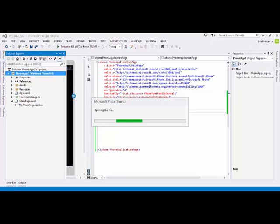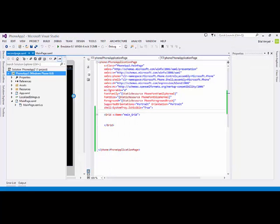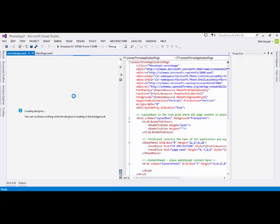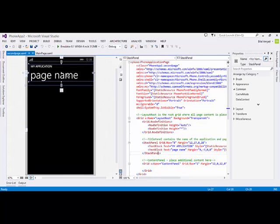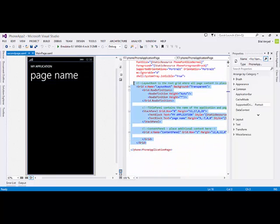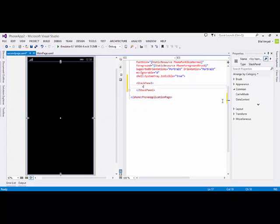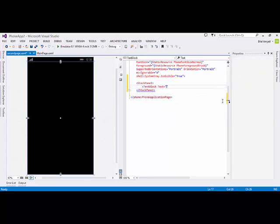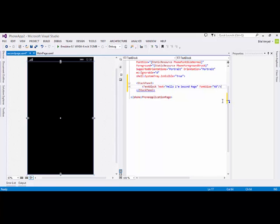It's a bit slow due to certain processes being executed in the background. Now Visual Studio is loading the designer view of my second page. Here is my second page. I will remove everything and add a StackPanel. Inside the StackPanel I am going to insert a TextBlock with the text 'Hello, I am Second Page', and give it a font size of 40.